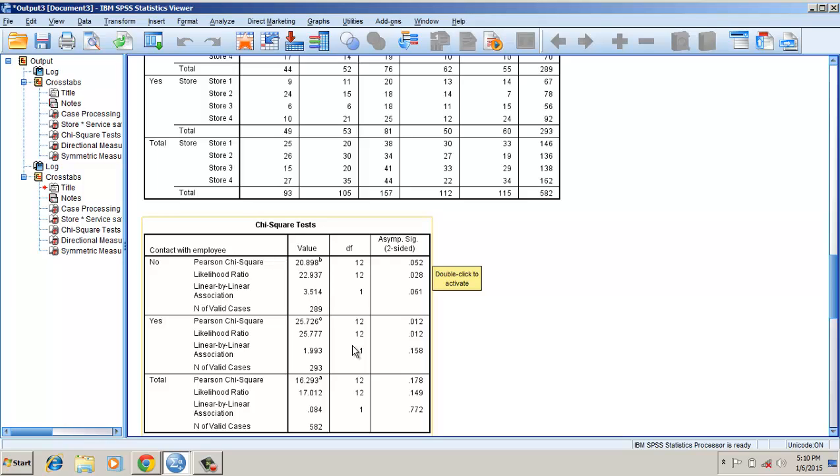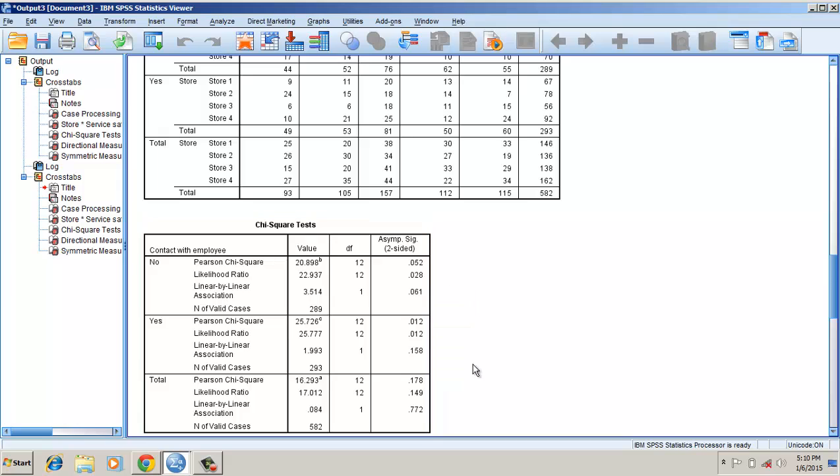When there is contact with the employee, there is a significant difference between the store and the satisfaction. So here, the contact with the service employee plays a layer variable.